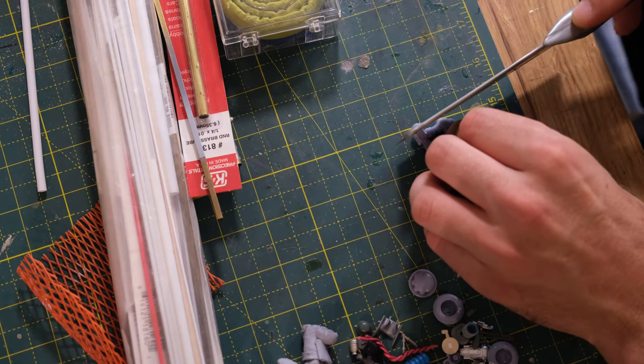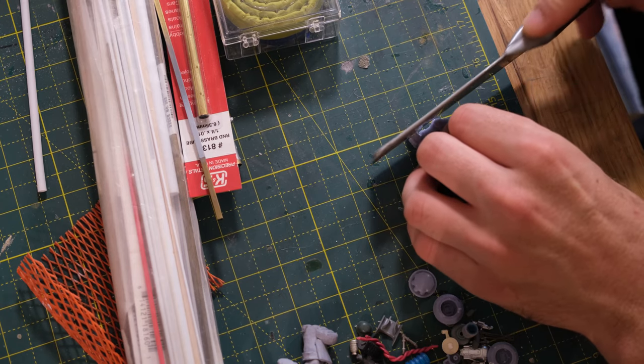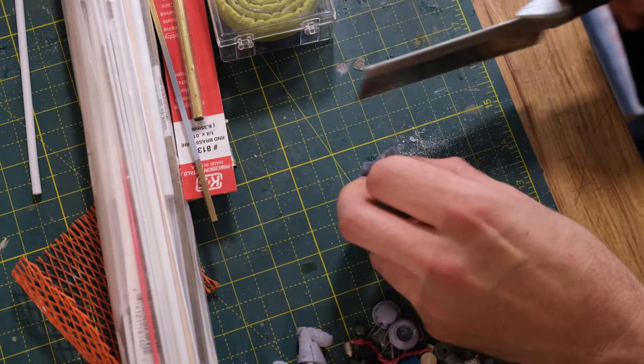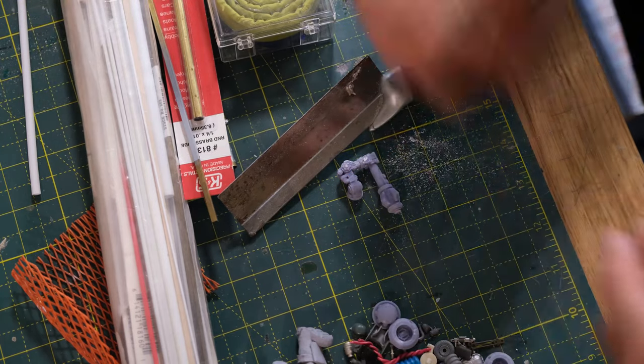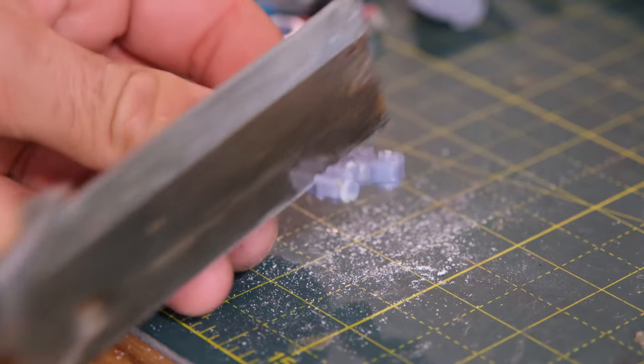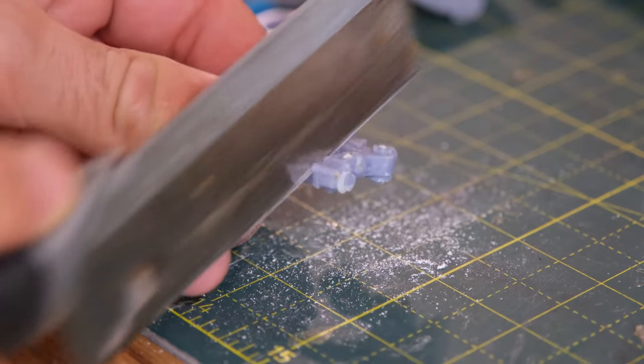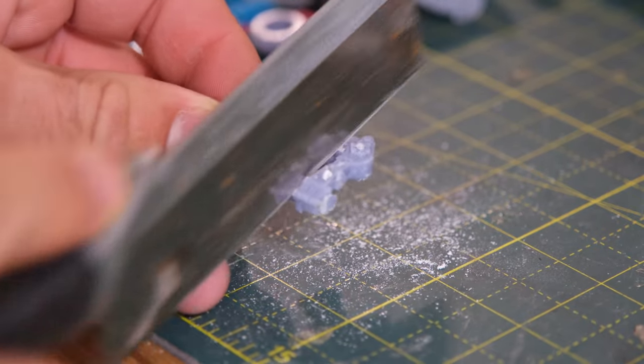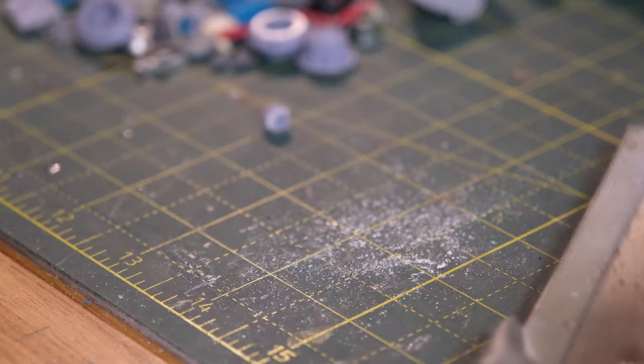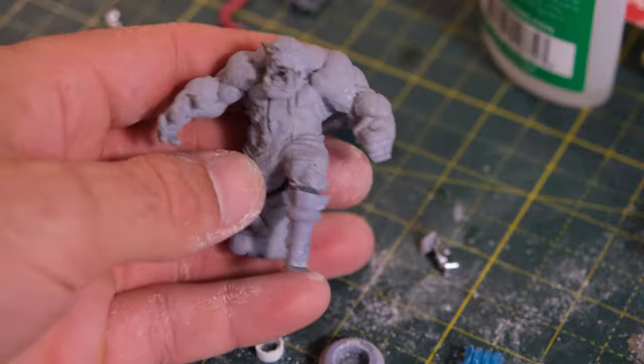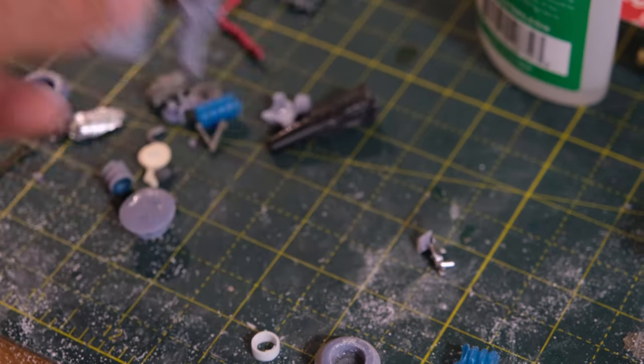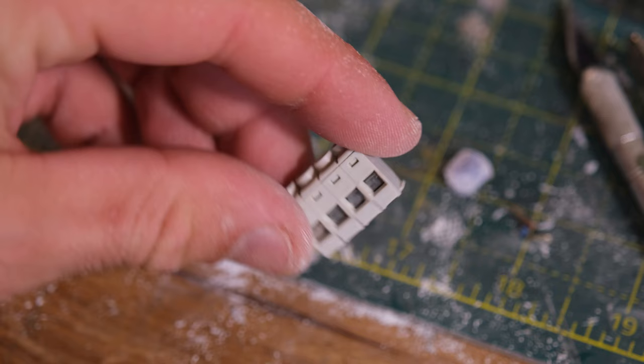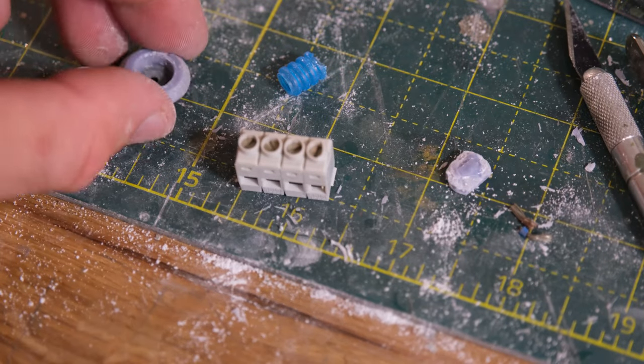So I got this 3D file off the internet of this orc war boss and I thought it would be a fun build. Now he messed up when printing, but I took that as an opportunity to make the model more unique and do that thing I liked back in middle school. He was missing a leg and there's some other parts I might have to touch up later, but we made him a peg leg. A little bit different, a little bit unique, very orc-esque I would say.